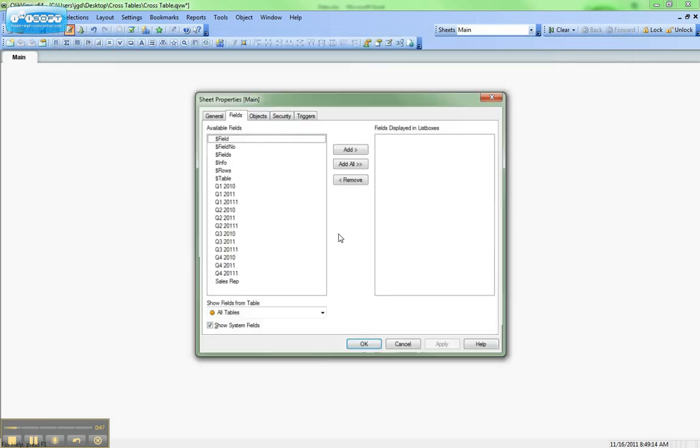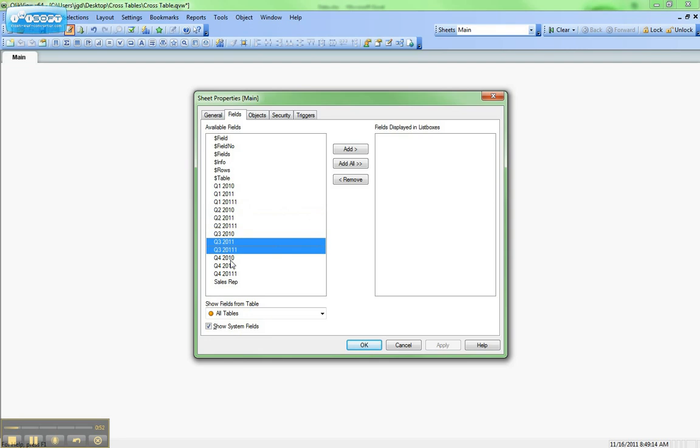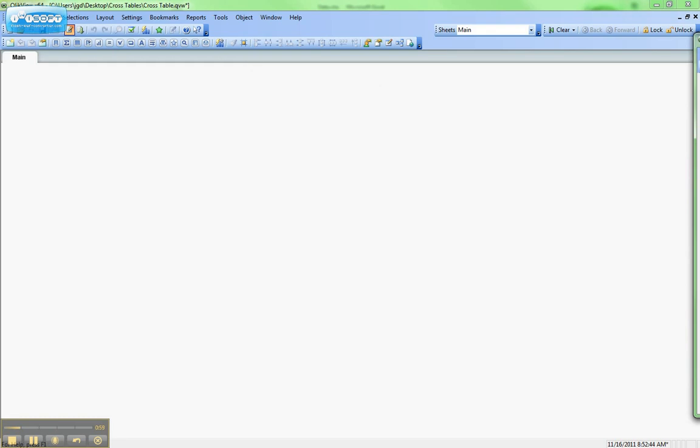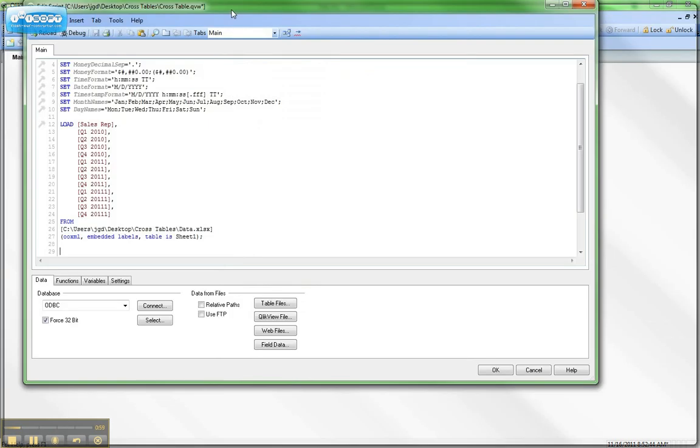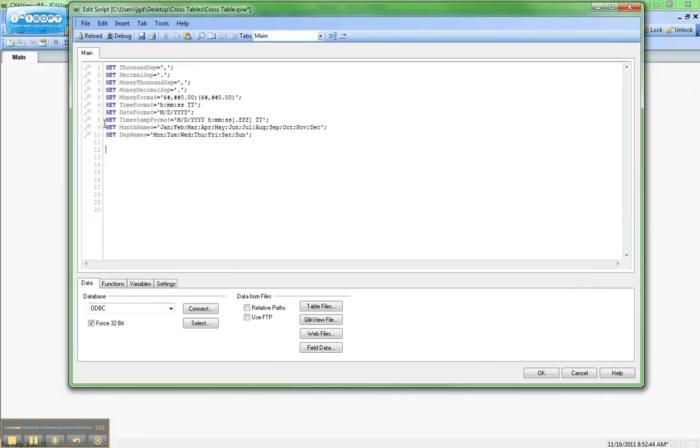You'll notice that we get a field for each individual piece of the time dimension because of the cross table. So that's not what we want. We need to modify that. So we'll go back into the script editor, just delete the script we had before because it's not correct.